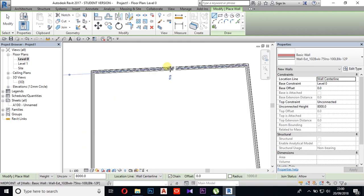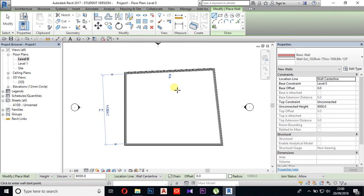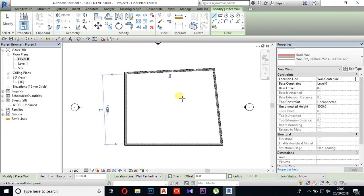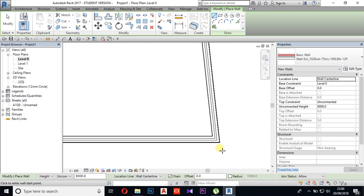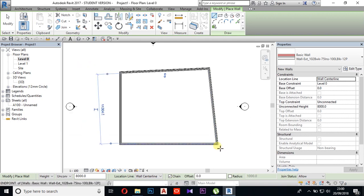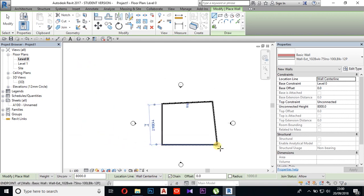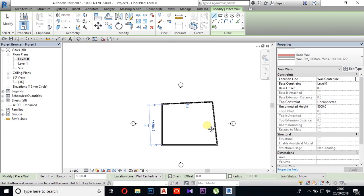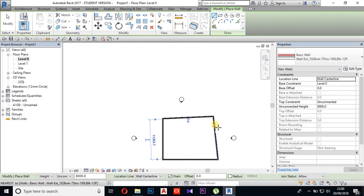If you want to zoom in and zoom out, you can rotate it. Now we have to rotate it.